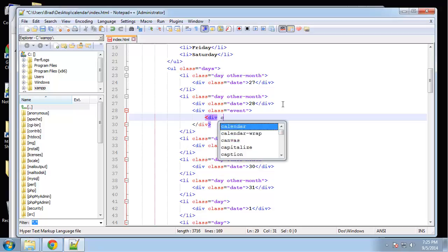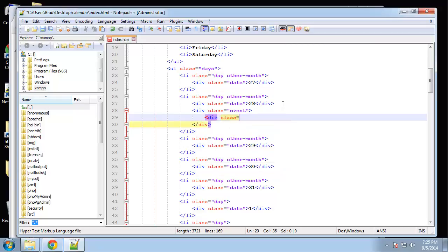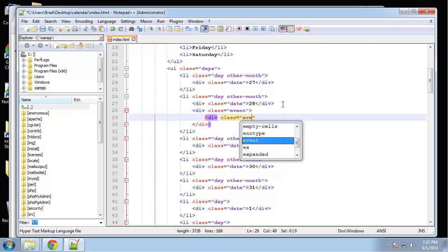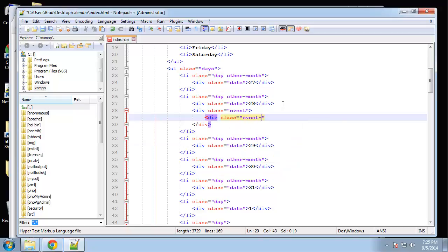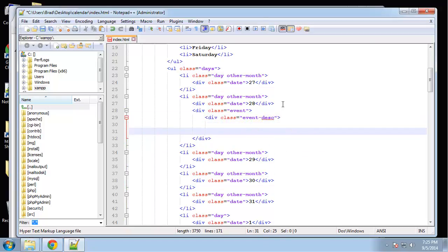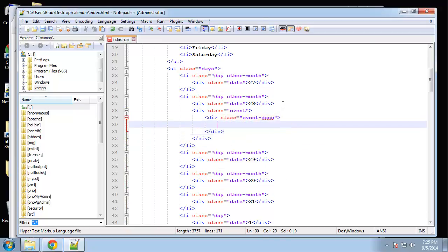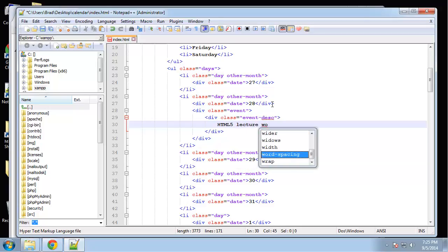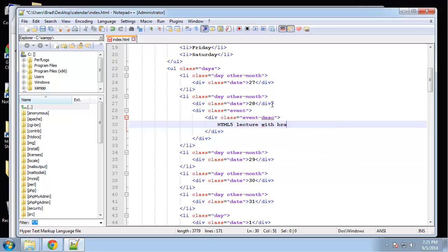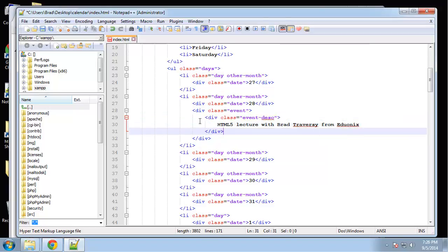And then inside of that we want an event description, so div class and this will be event description. I'm just going to say HTML5 lecture with Brad Traversy from Eduonics. Maybe I should probably capitalize my name.